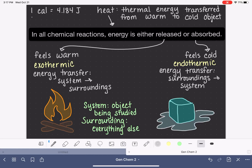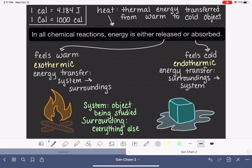There is also another unit — calorie spelled with a capital C — which is the nutritional calorie you would see on food packaging. This capital C calorie is equivalent to 1,000 small c calories. These units and their conversion factors are important to keep handy, as we will need to reference them in many problems with this material.